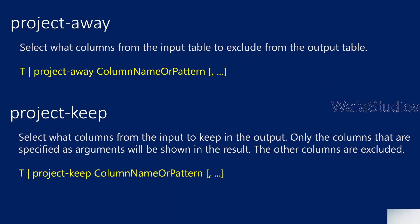Let's explain how this project-away operator will actually help you. It will select what columns from the input table to exclude from the output table. Let's assume you have an input table called T. From that if you want to exclude few columns and get all other columns, then you can use project-away. Let's assume in a table you have hundred columns and you want to only exclude two columns. All other 98 columns you want to get.